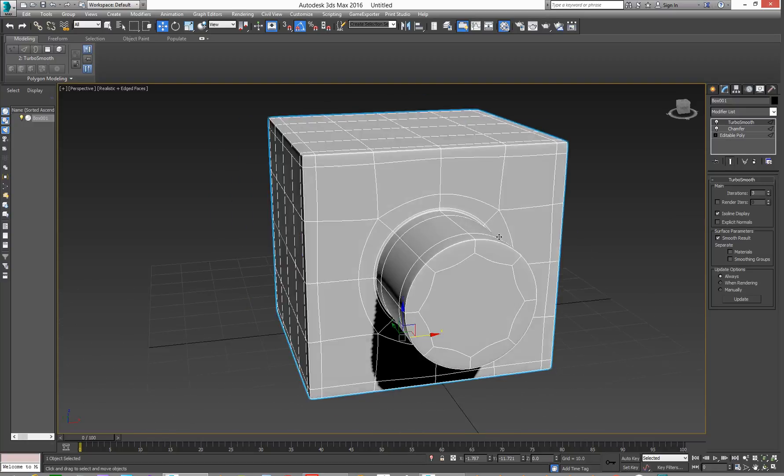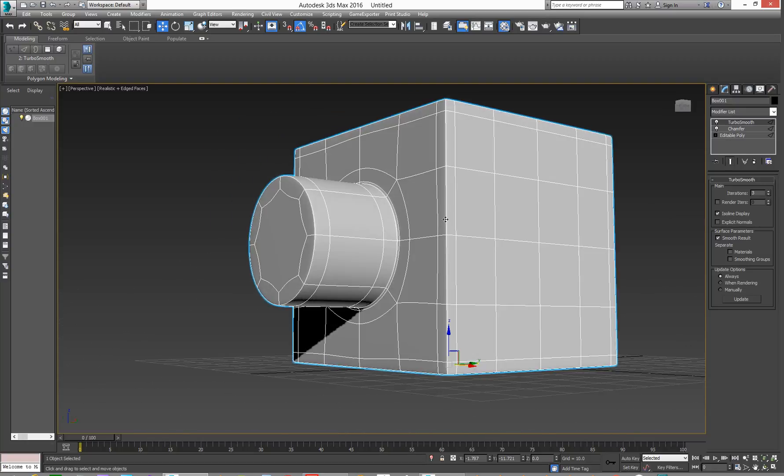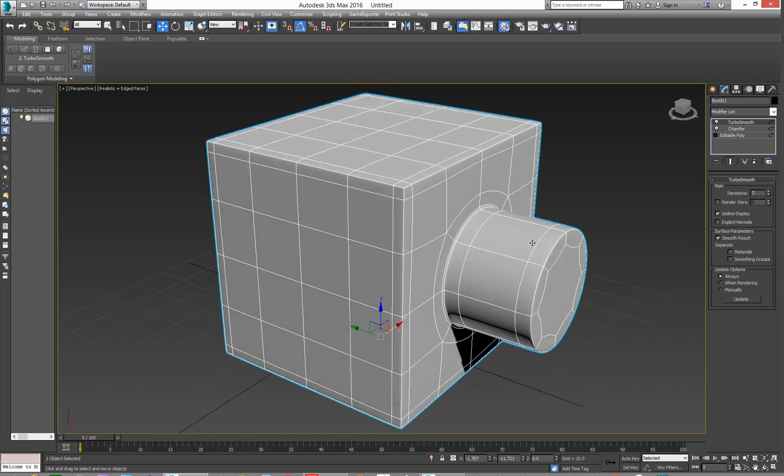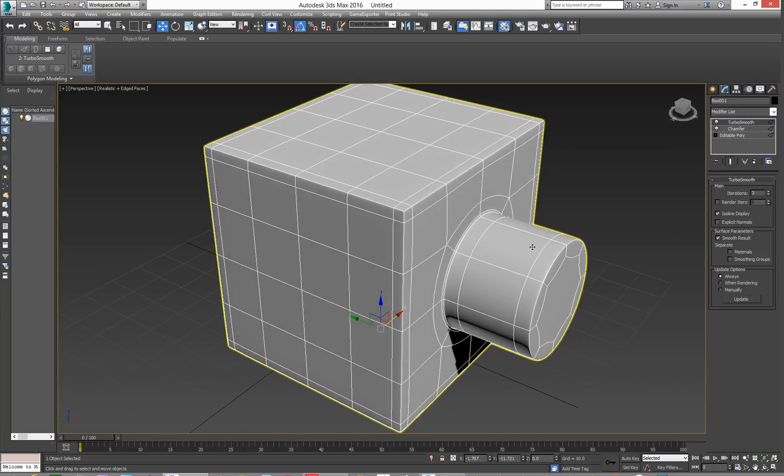There you go. That's how to do Quad Chamfer and Subdivisional Surfaces. And that is that. See you later.